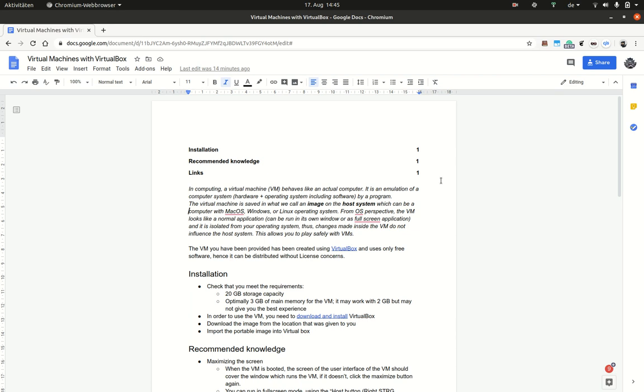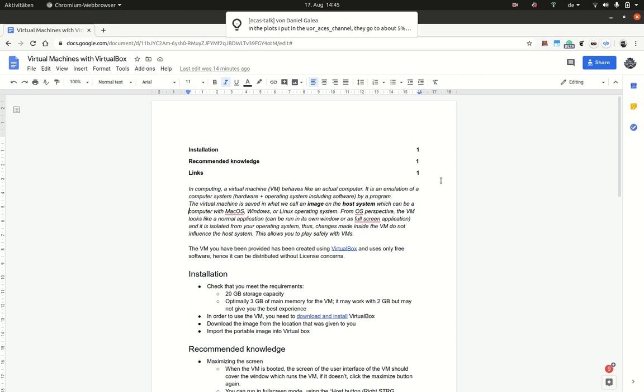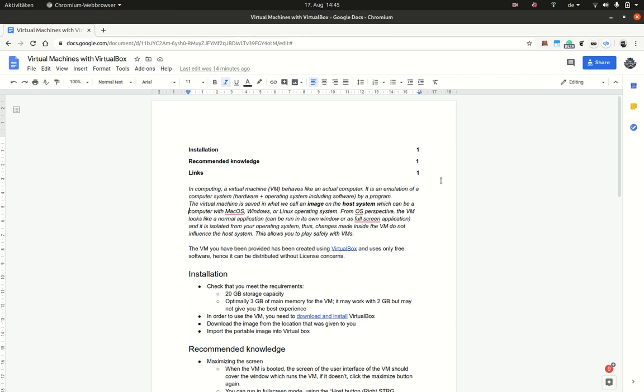From the perspective of the operating system, the virtual machine looks like a normal application. You can run it in a window or fullscreen, and it is isolated from your operating system.